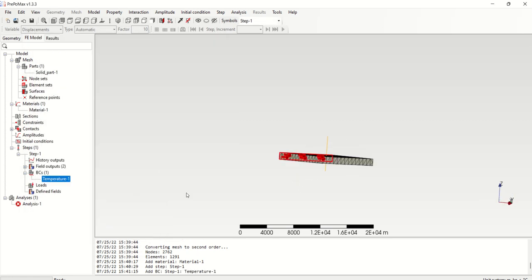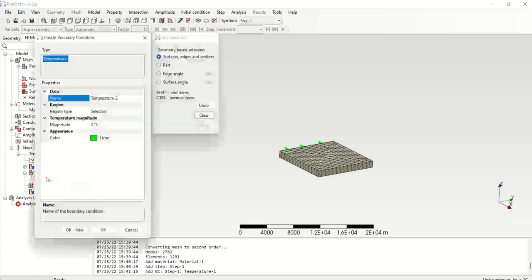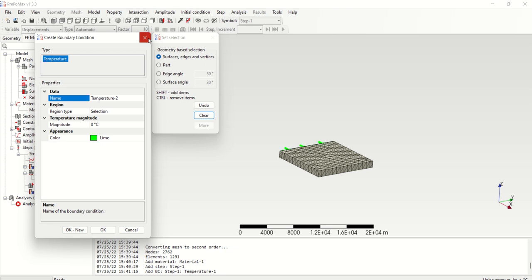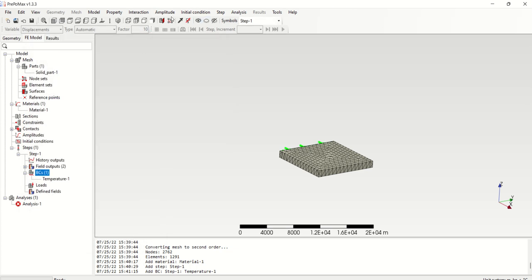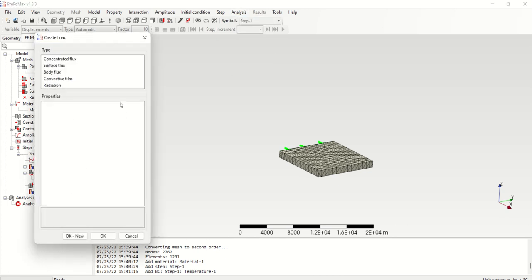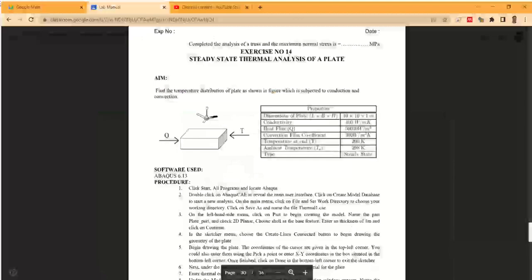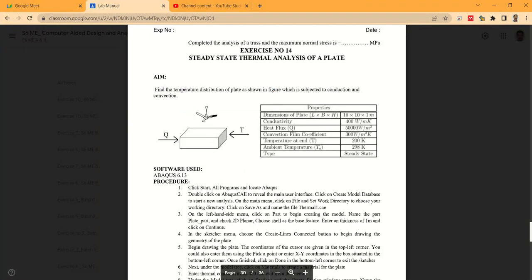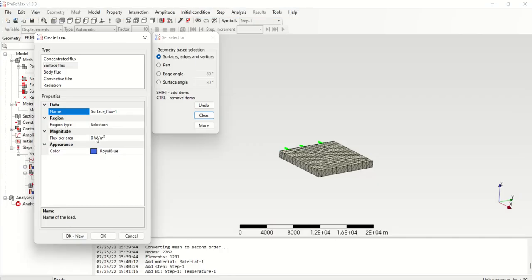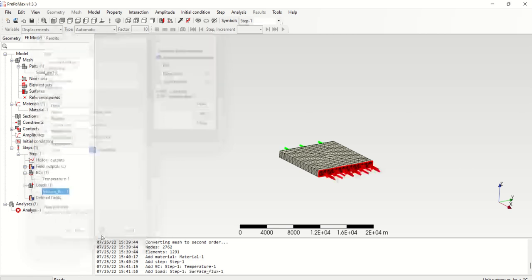Then similarly, this side a heat flux is there, so we need to give the heat flux. Create, then this is not temperature, this is loads. Create, then surface flux watt per meter square, and our surface flux is 50,000 watt per meter square. Then you need to select this surface because here it is going to apply.